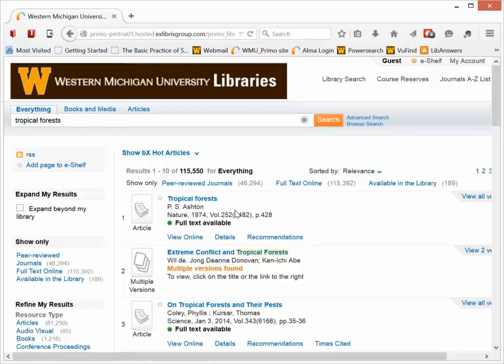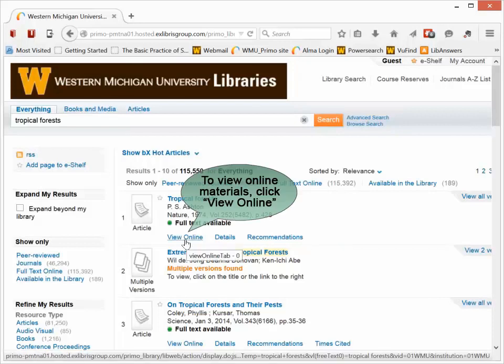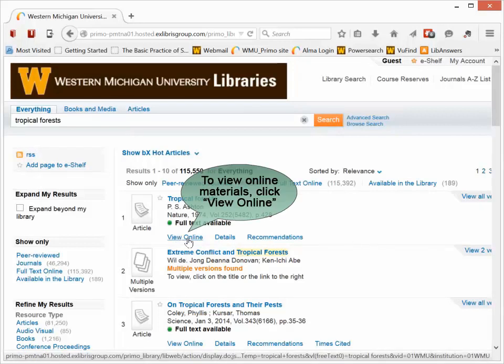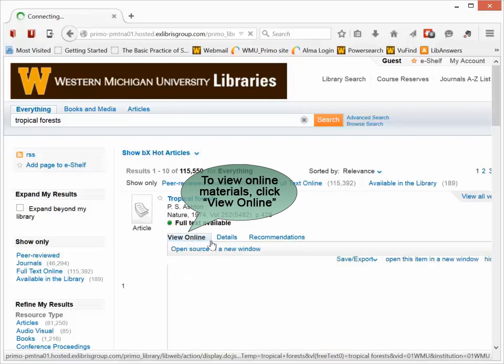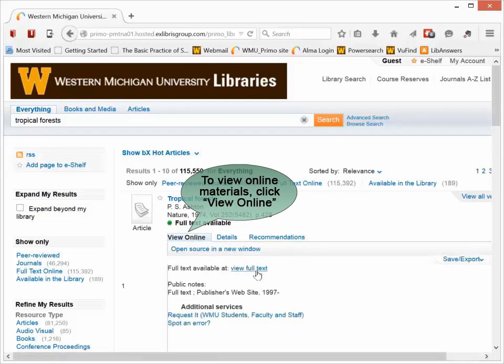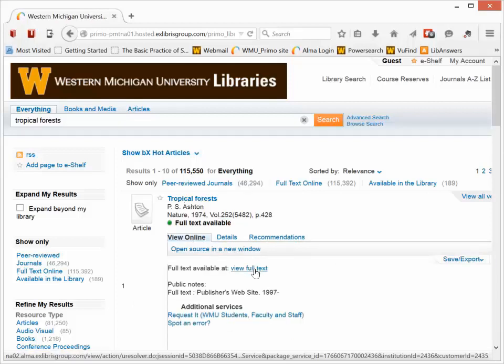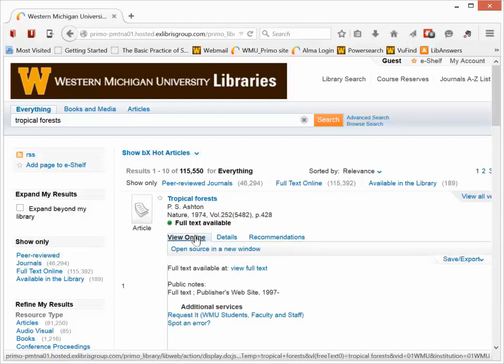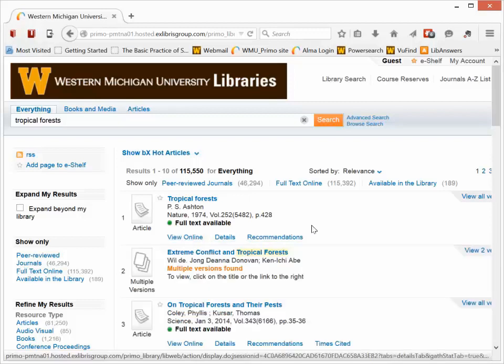This first item at the top is a journal article. You can see it's from Nature, 1974. It is an online journal article. If I want to see this article, I can click the View Online button to access the full text of this article right here through this library search.